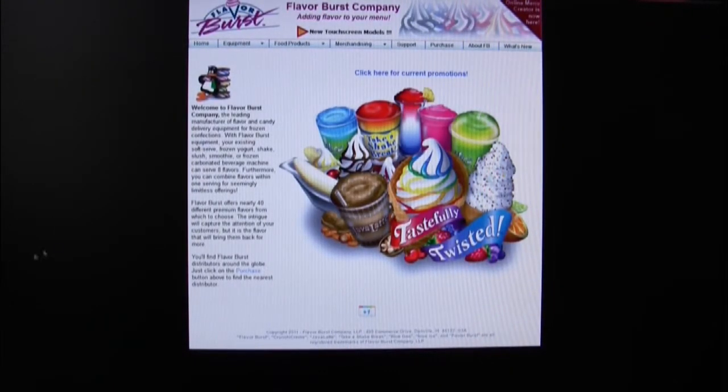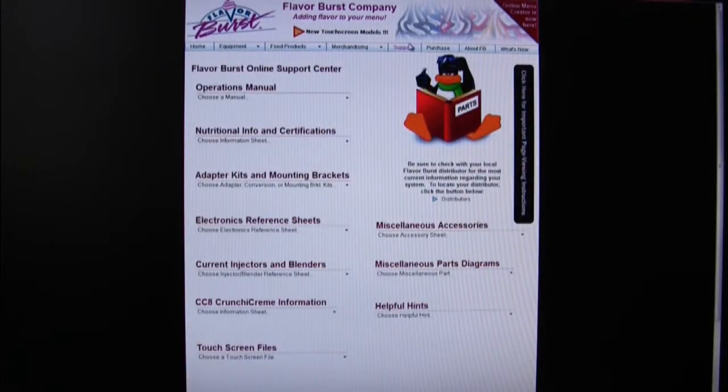Navigate your browser to flavorburst.com and then select the support tab. Then,